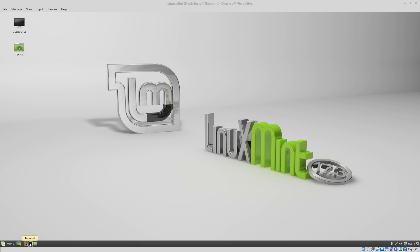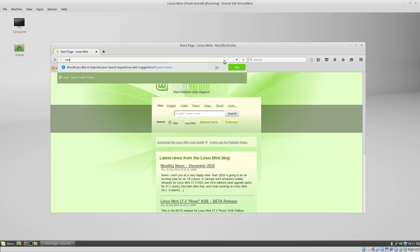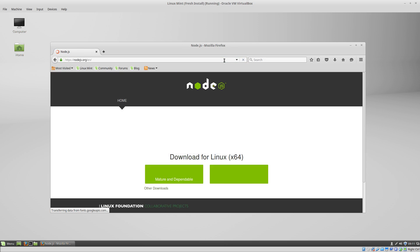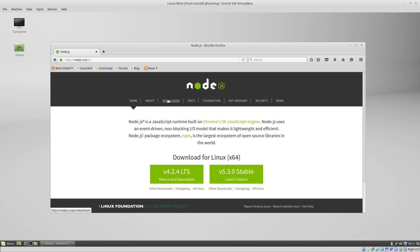The first thing we want to do is go to the Node.js website, and that is located at nodejs.org. You can pick either the stable version or the long-term support version. I go with the long-term support personally.